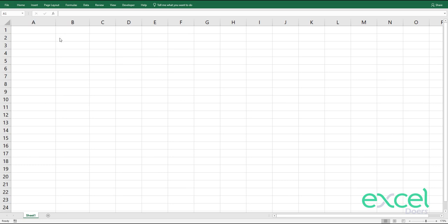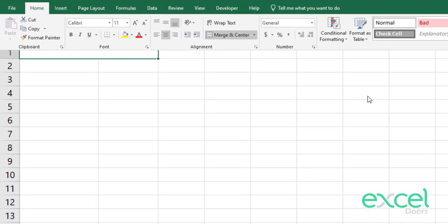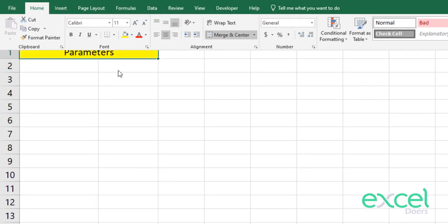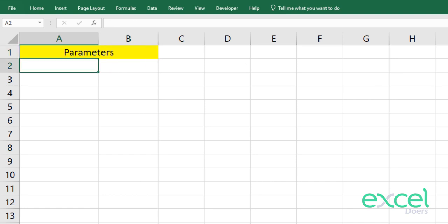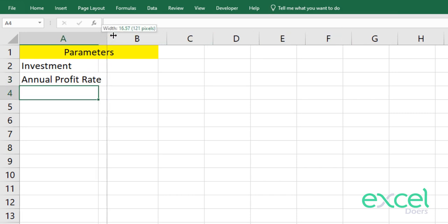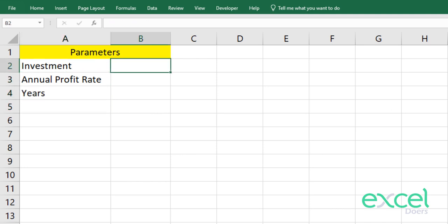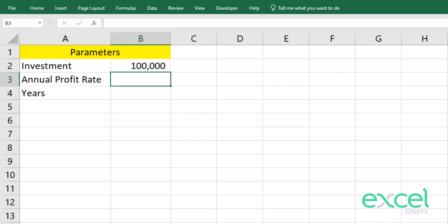First of all, in order to understand the what-if analysis, we will do some basic profitability calculations. Let me define my parameters. Our first input is investment, and our second input is the annual profit rate. The third parameter is the number of years we are investing this money at that particular annual profit rate. Let's say I am investing $100,000 and I am expecting my business will yield a 5% annual return.